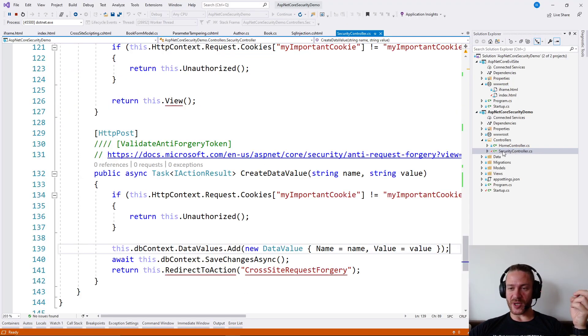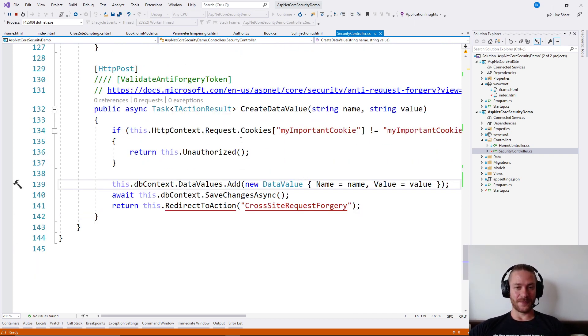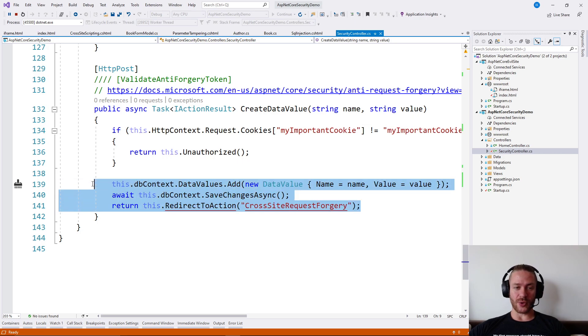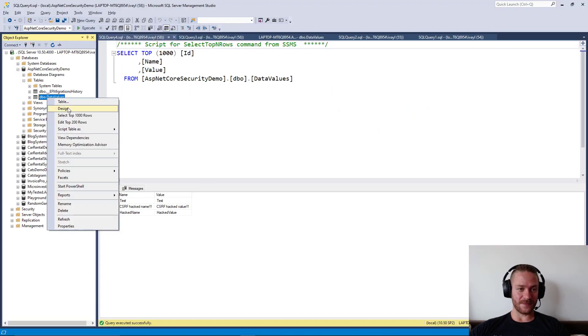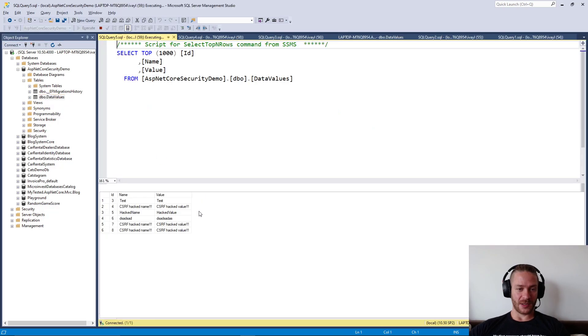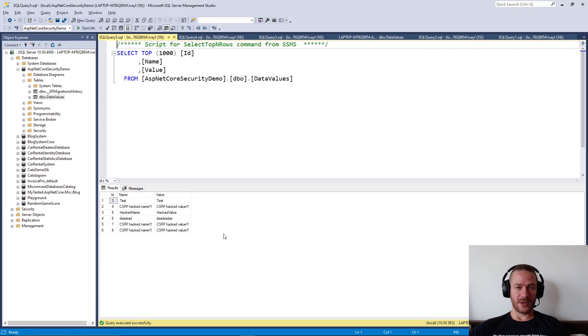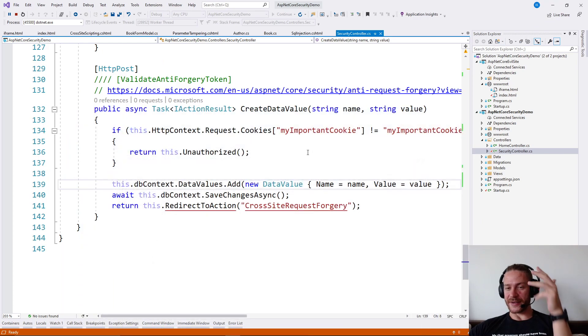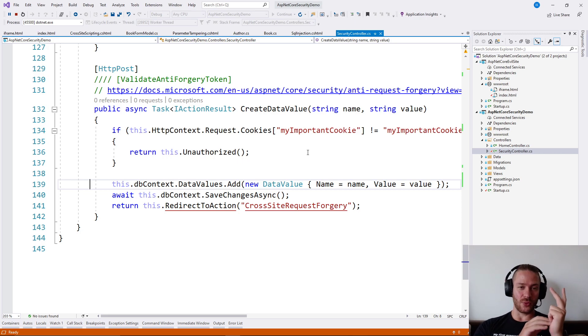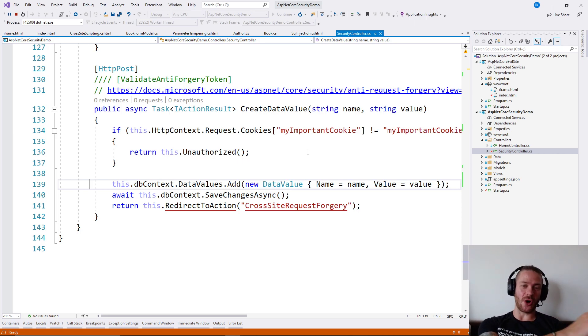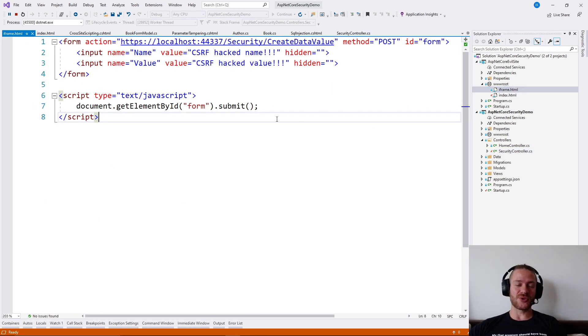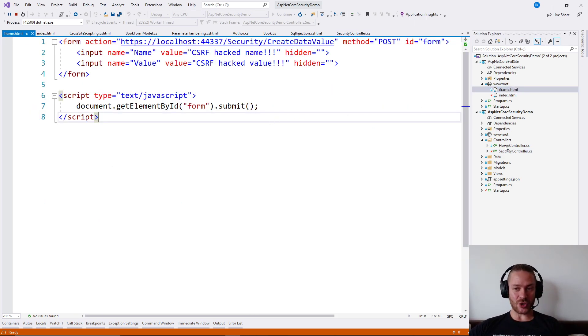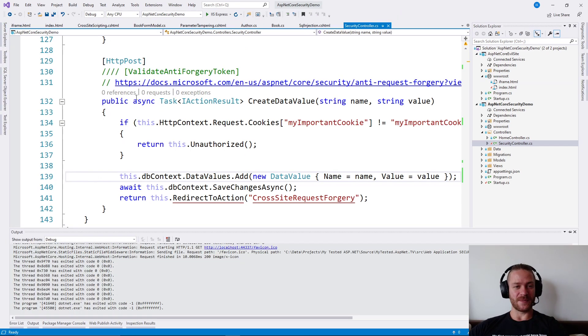So what will happen? We will have in the database the hacked values. So essentially an attacker managed to get and send information which is for authorized users only by making the user click a cat image. How to protect ourselves?